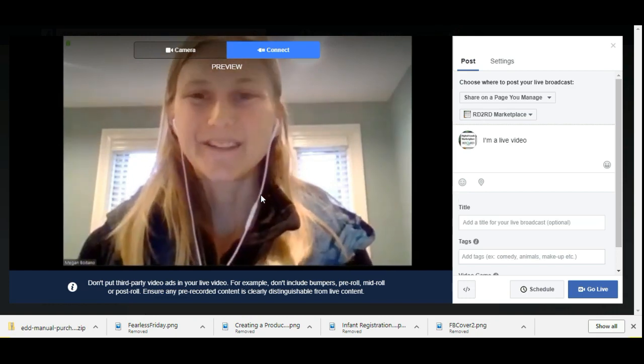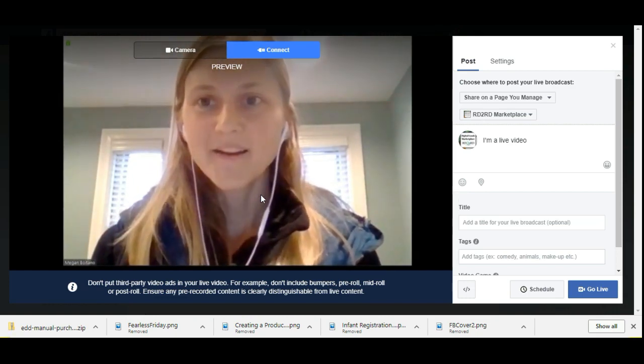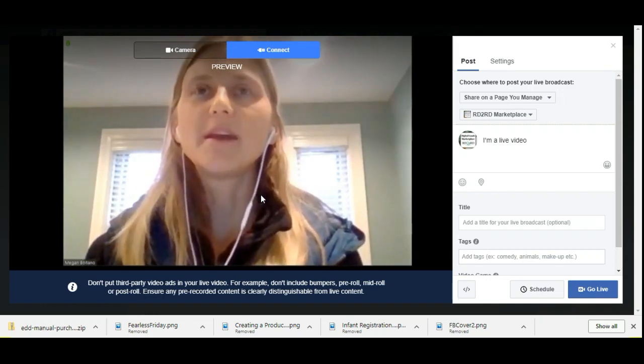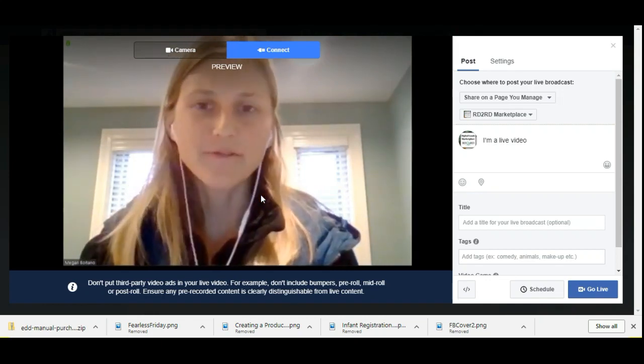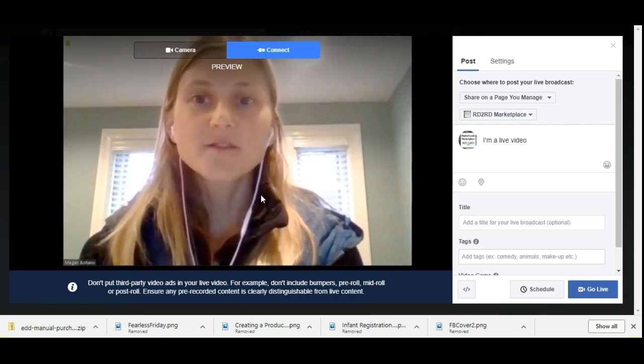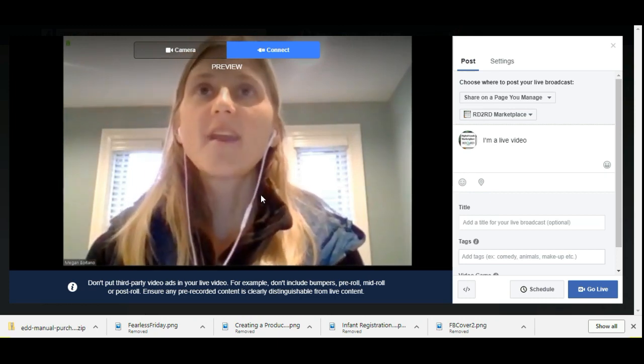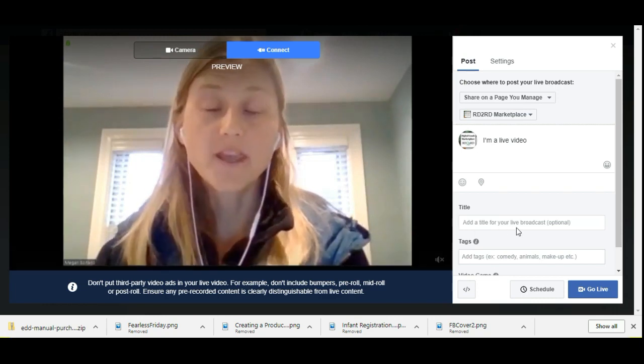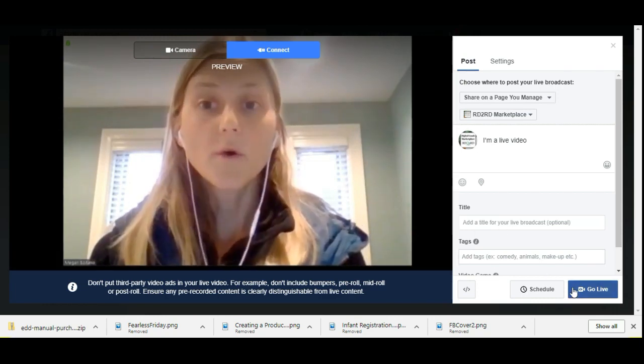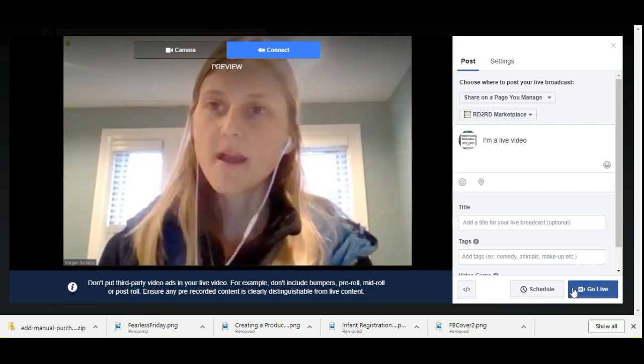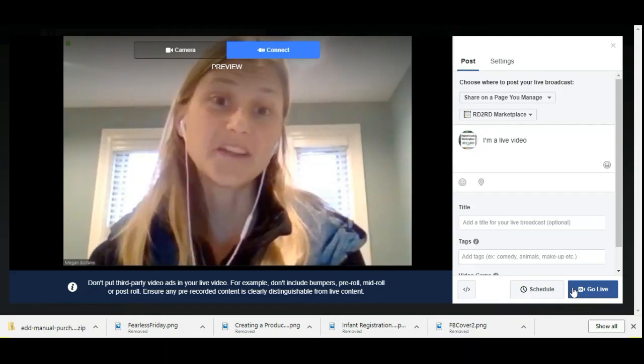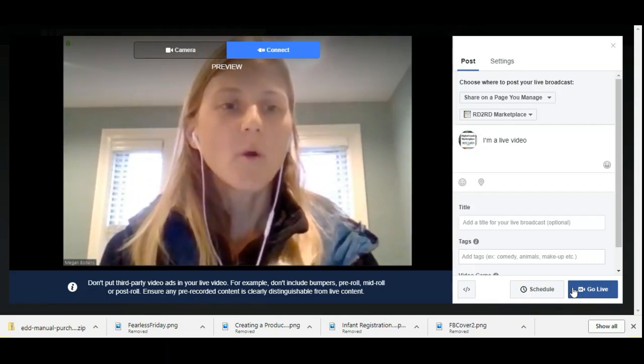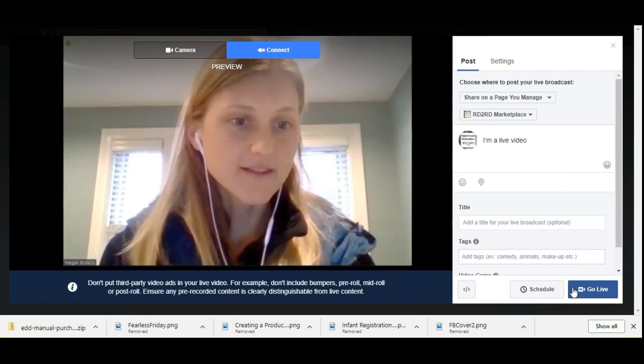This is where you might get things set up in advance and then you can invite your guest on, or you could start your live stream and then maybe have your guest go ahead and join you later. When you are ready, what you do is you click this go live button here and that's what actually starts the Facebook live stream. And really that's all there is to it. So it's actually pretty straightforward.